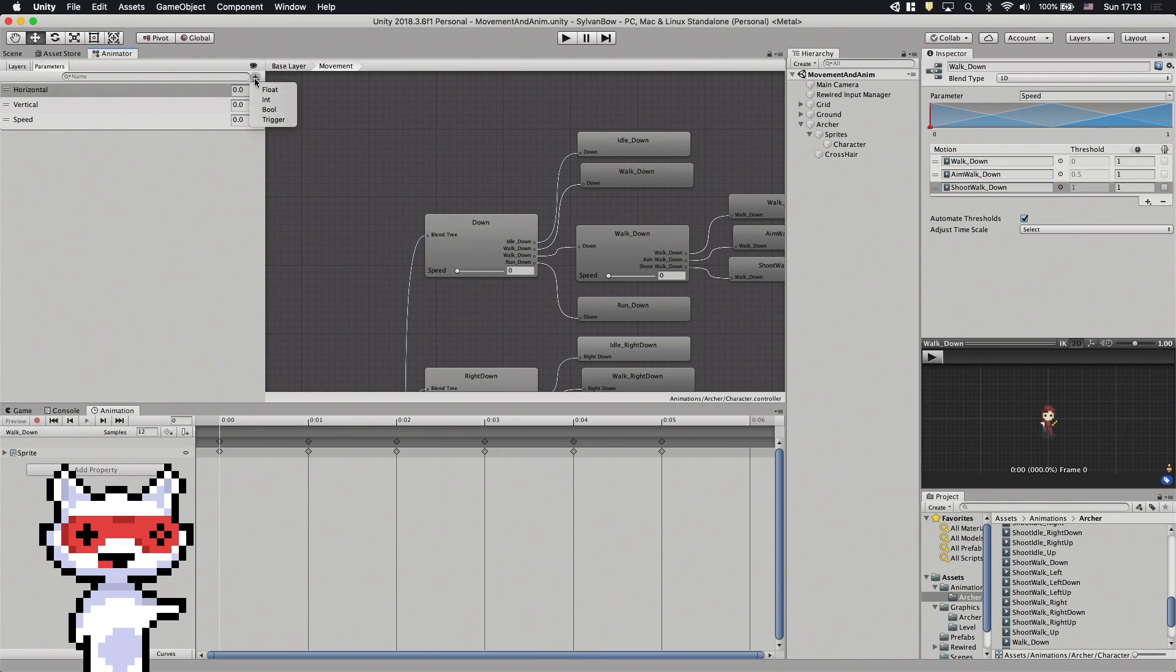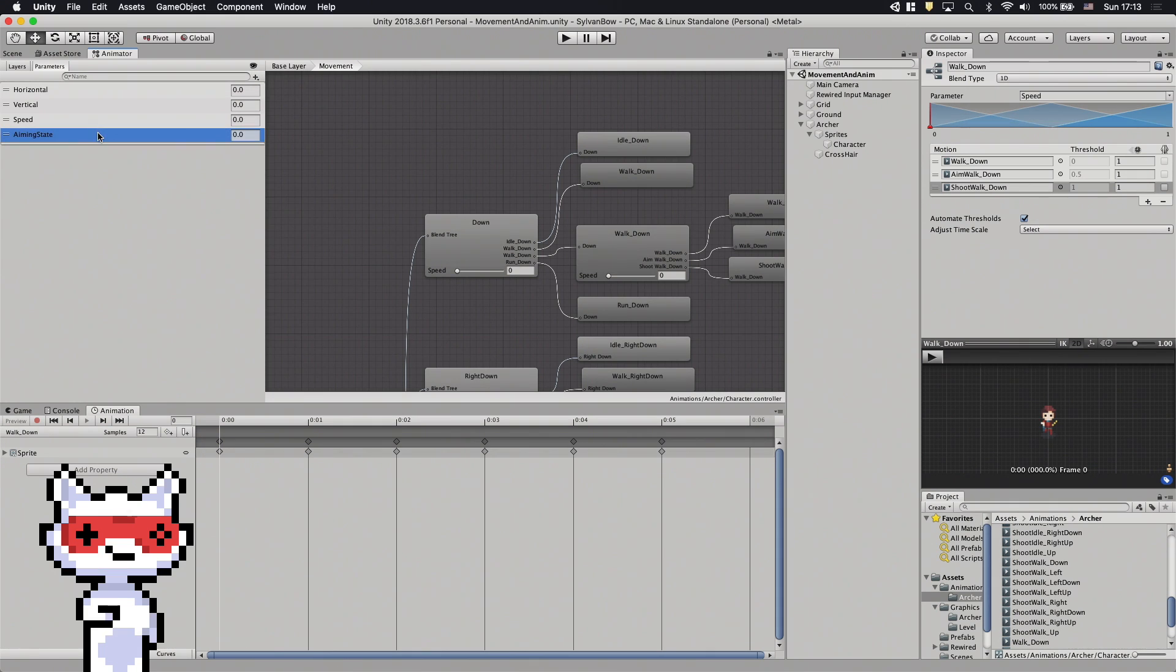We can create a new float animation parameter, let's call it AimingState, and use this parameter to switch between the three animations.